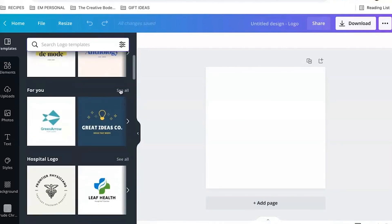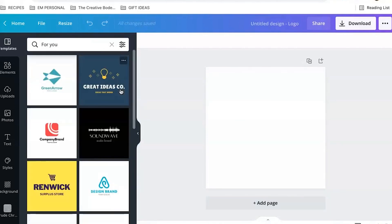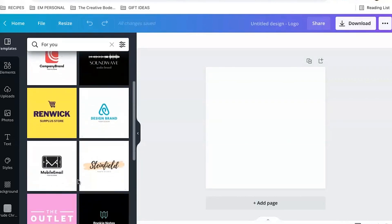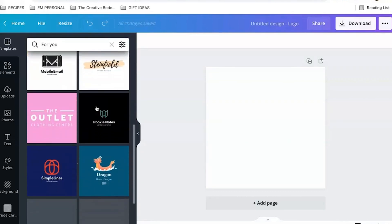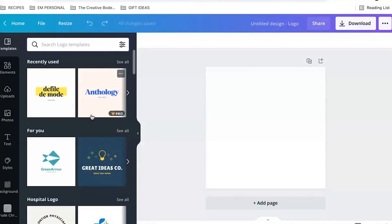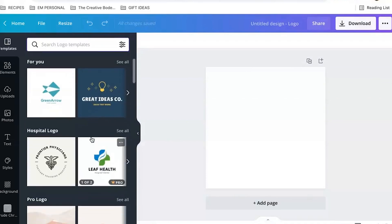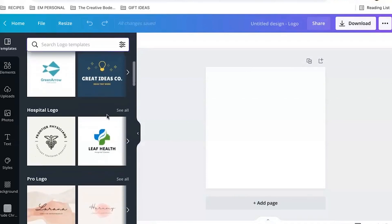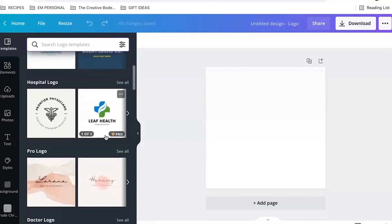I can go to ones that they think would be good for me and check those out. I can close this. I actually really like their hospital logos. There's some really fun ones.